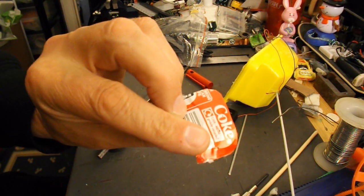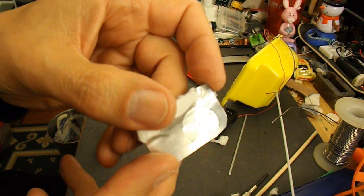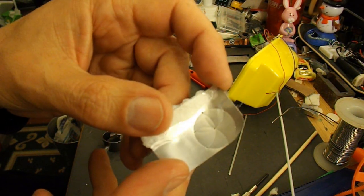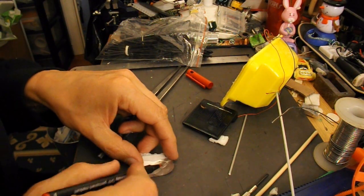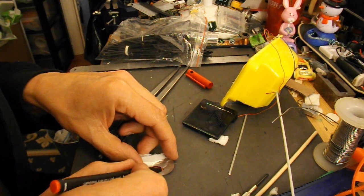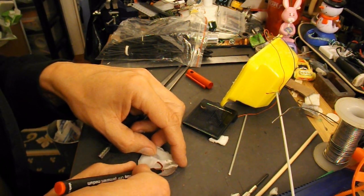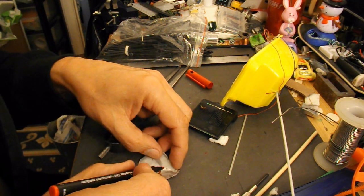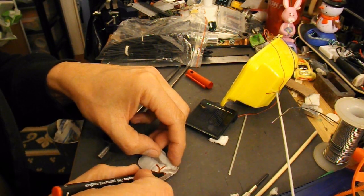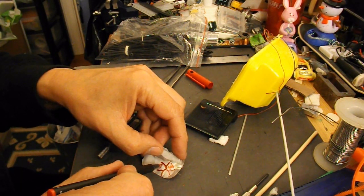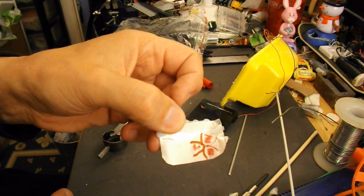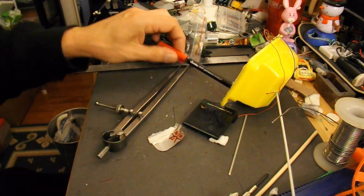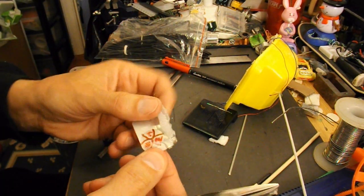I'm going to use this piece of drinks can to make the propeller. I don't know if you can see the shape I've just drawn on there. I'll just color it in. You might be able to see it a bit easier then. So that'll be the blades. With a bit of luck I can cut it out with scissors because it's very thin stuff.